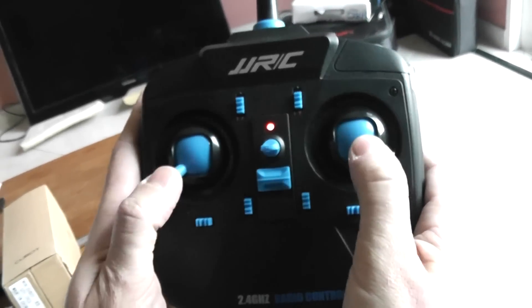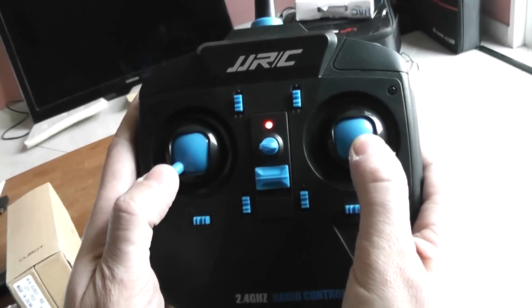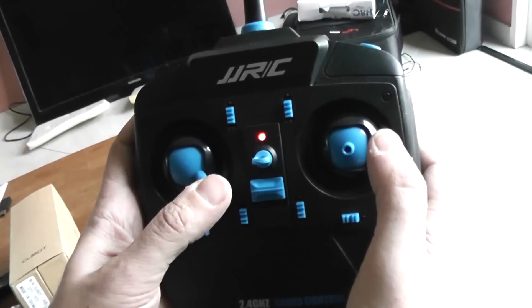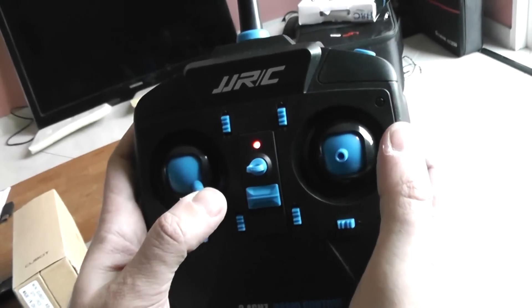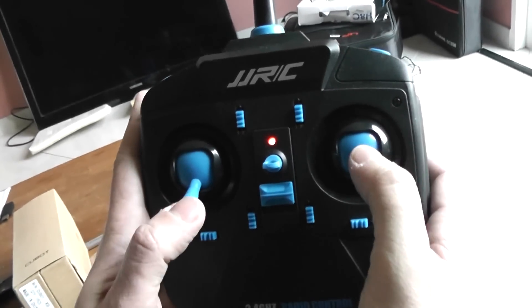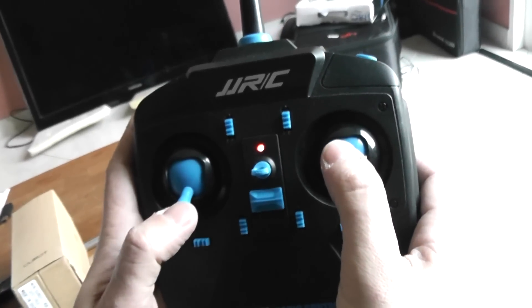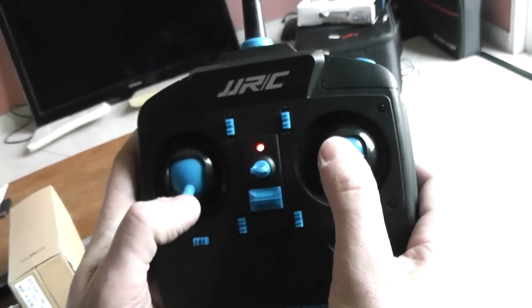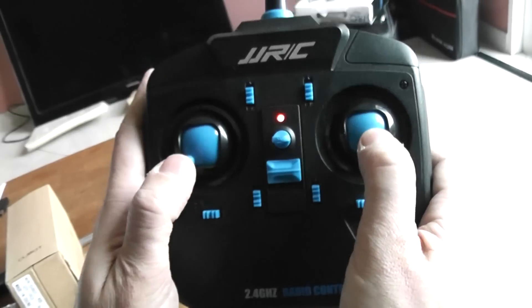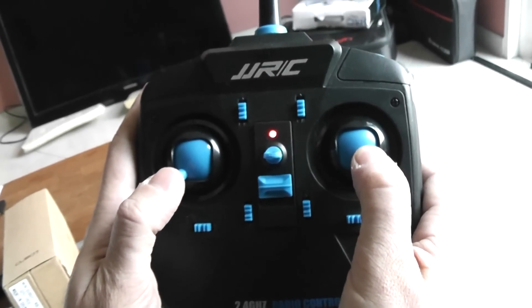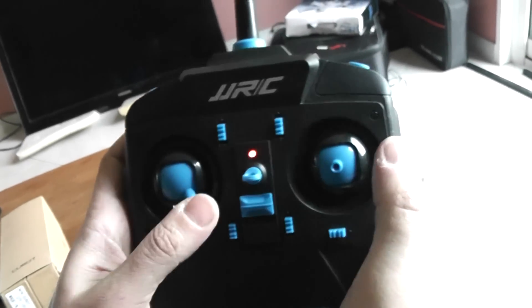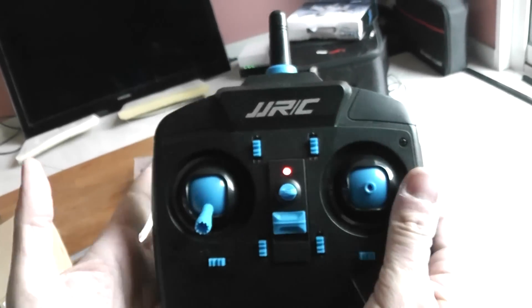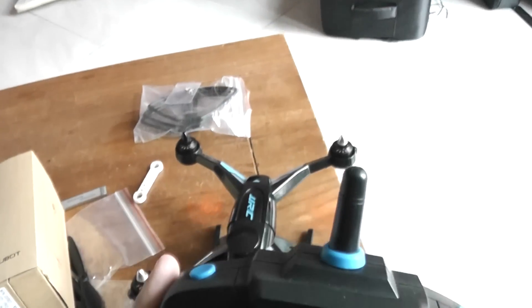I will repeat. Right, left, right. And it should work. I will repeat again. Right, left, right. And it's armed.